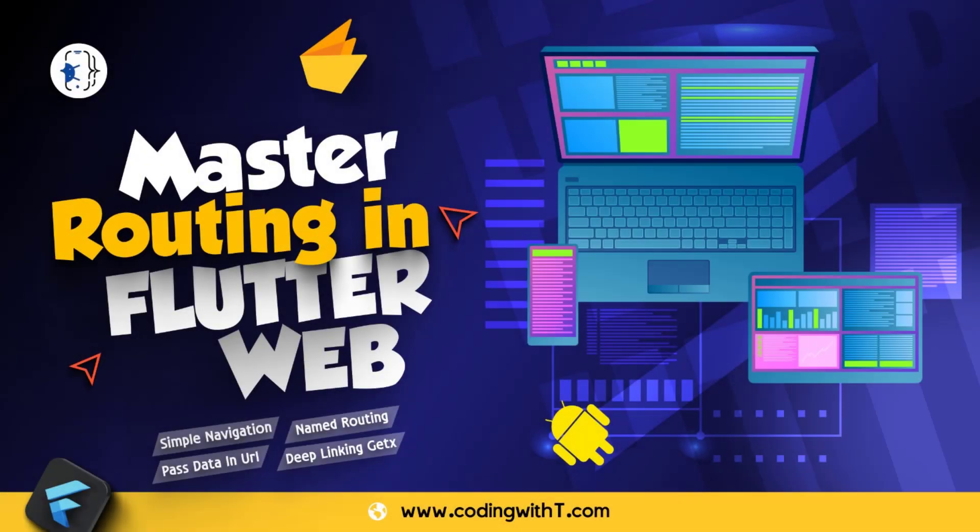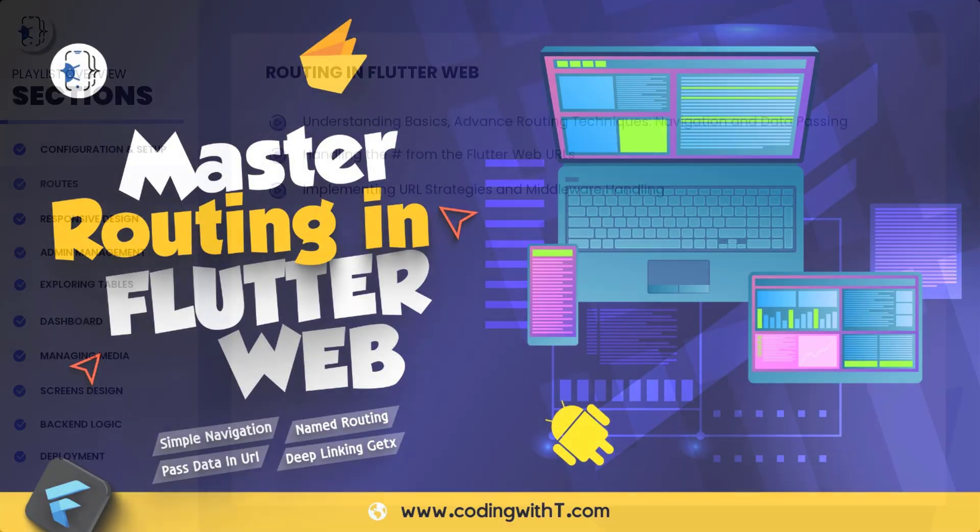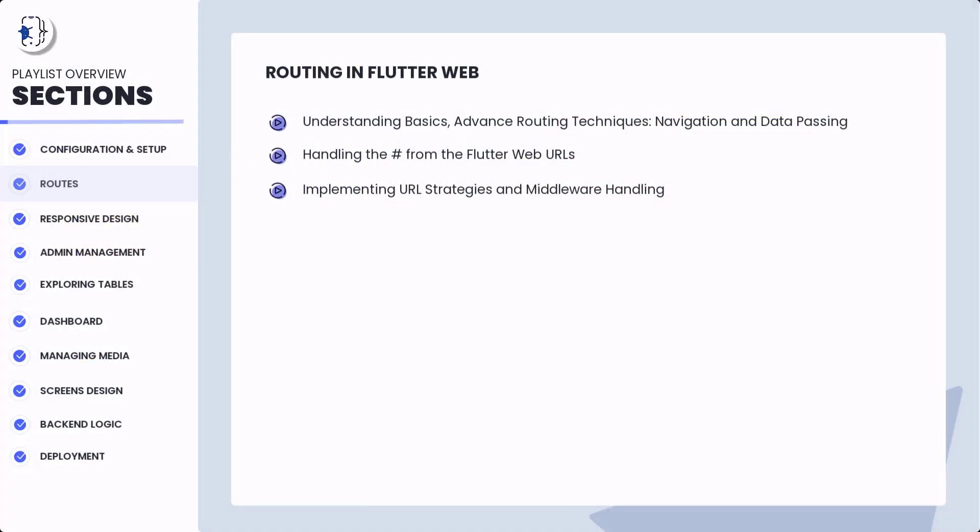Previously we learned routing and navigation in Flutter, the basics of routing, practical implementation, and how to pass data in URLs. But meanwhile, in the URL we can see a hash. To remove that hash, we have to implement the path-based strategy.